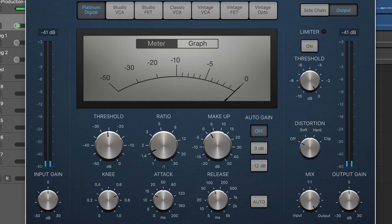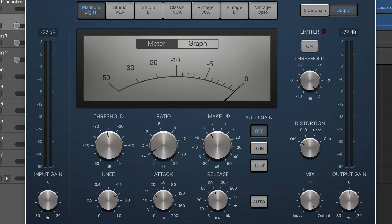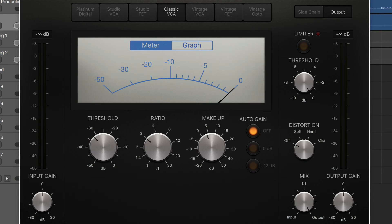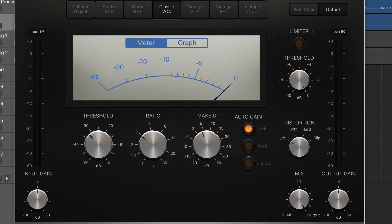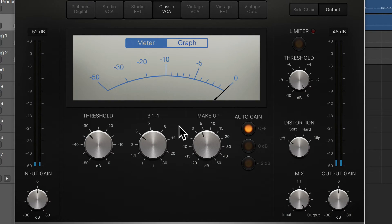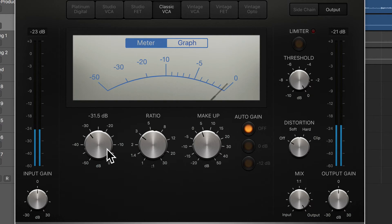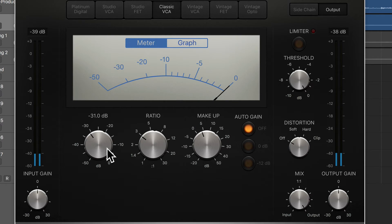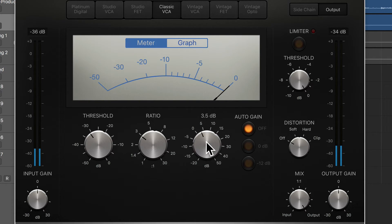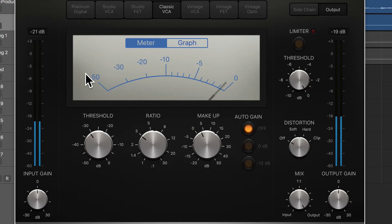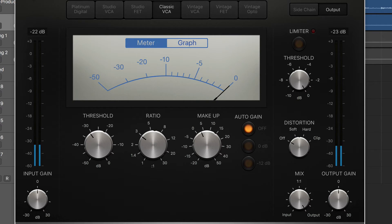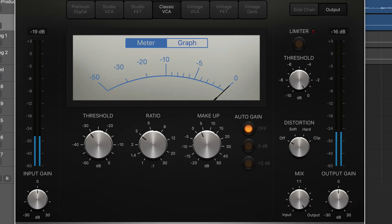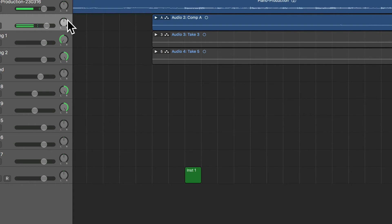Okay, so that one's kind of taking care of the top of the peak. And then this one is taking care more of the body of the sound, the general characteristic of it.